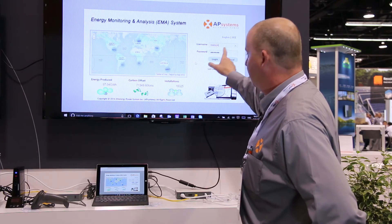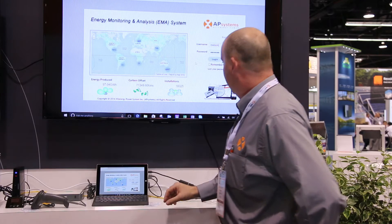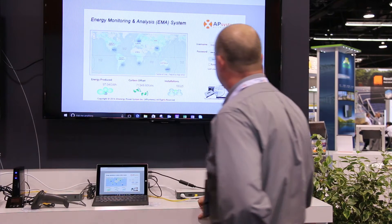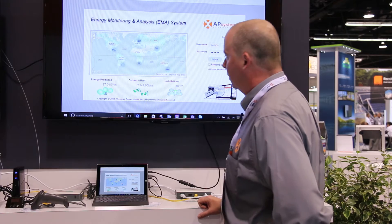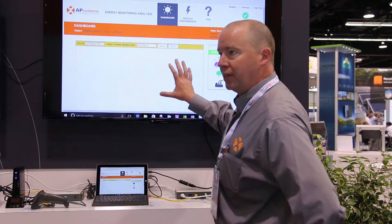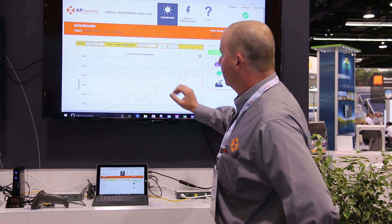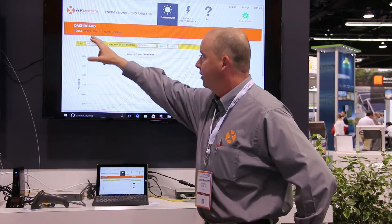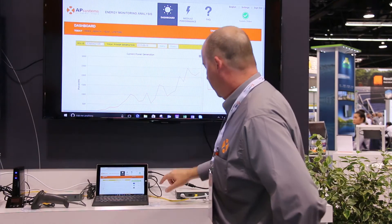Logging in is easy. We have two different logins — one for the customer level and one for the installer level. When entering the website, you're going to go to a dashboard, a splash page, which gives you an opportunity to look at your production for the day, the week, the month, the year, or lifetime of your entire system.